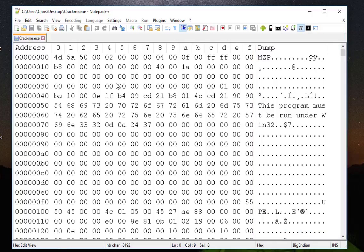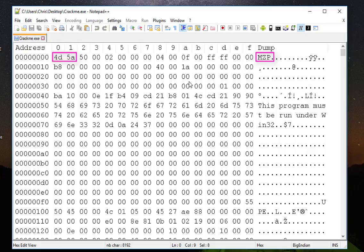The first part of the hex file is actually a file signature. The file signature for this file is MZ, so it's an executable or Windows application.